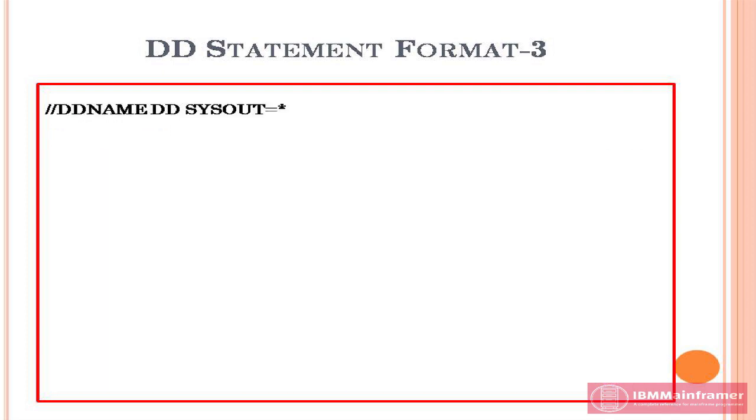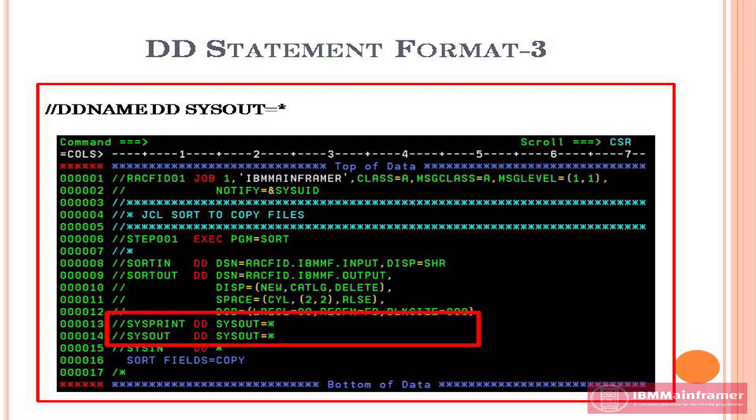Third, DD statement for SYSOUT data sets. This format is used to display the output of the JCL in the spool area. SYSOUT parameter used to direct the output device and generate messages during execution of the job to an output device. See the example below, SYSPRINT DD statement and SYSOUT DD statement using the format 3.